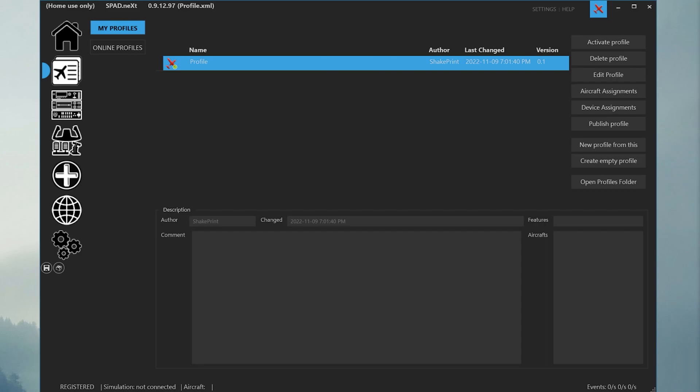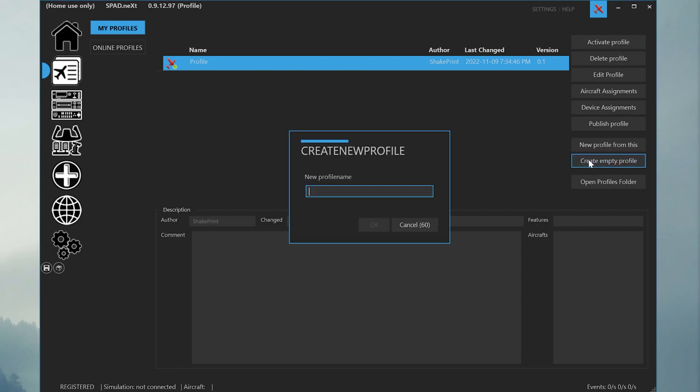For this demonstration, we will be making a profile of the Cessna 172 with the G1000 avionics suite. Start by clicking the Create Empty Profile button on the right-hand side and enter the name of the profile you want to create. In this case, we just use the aircraft name. Press OK.